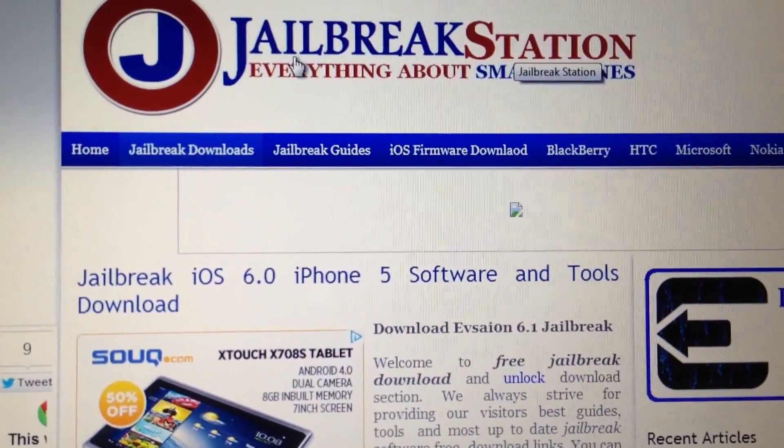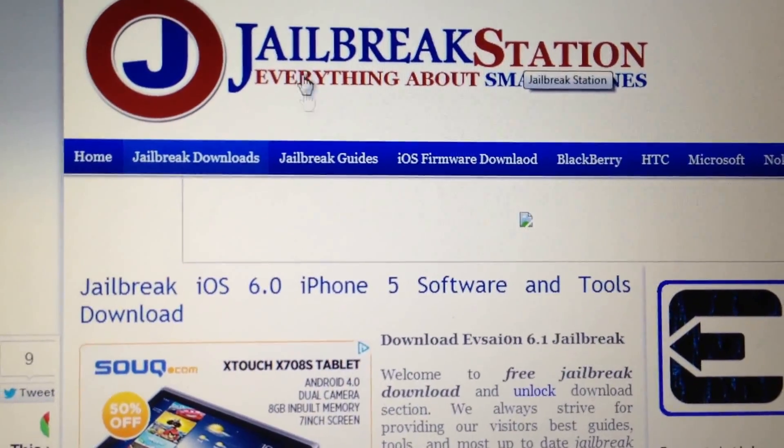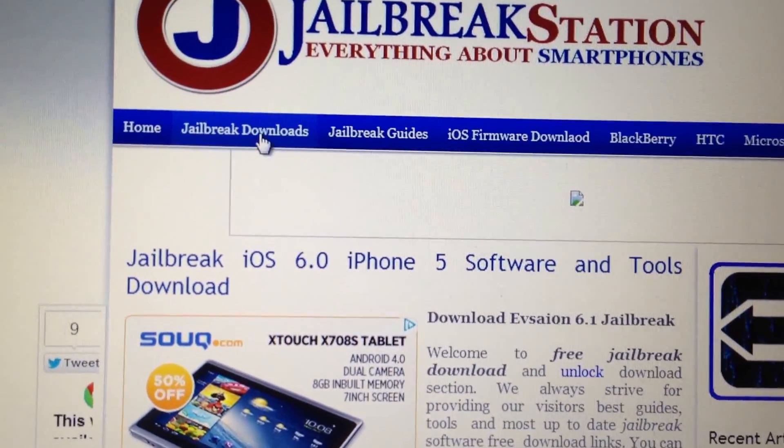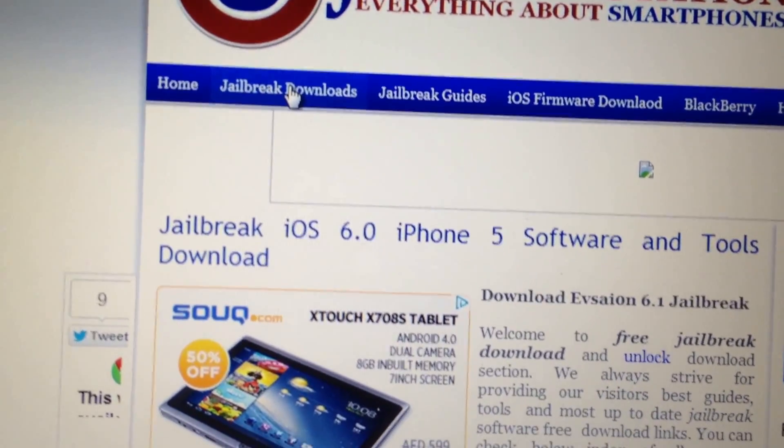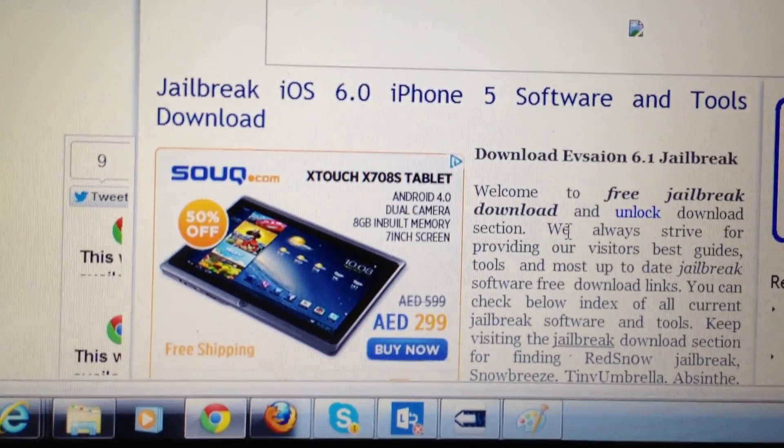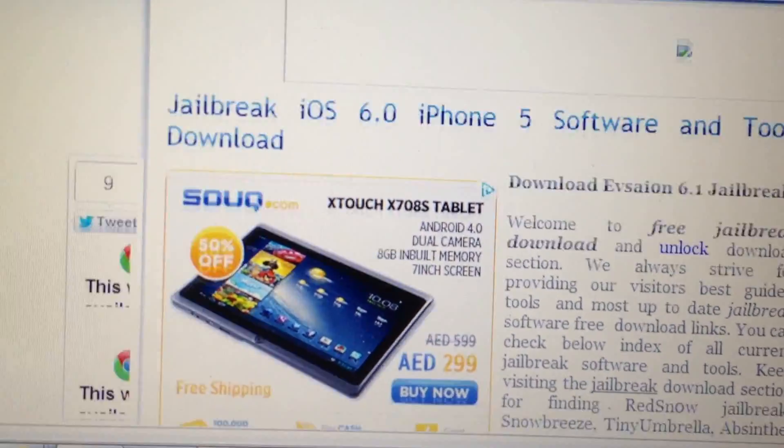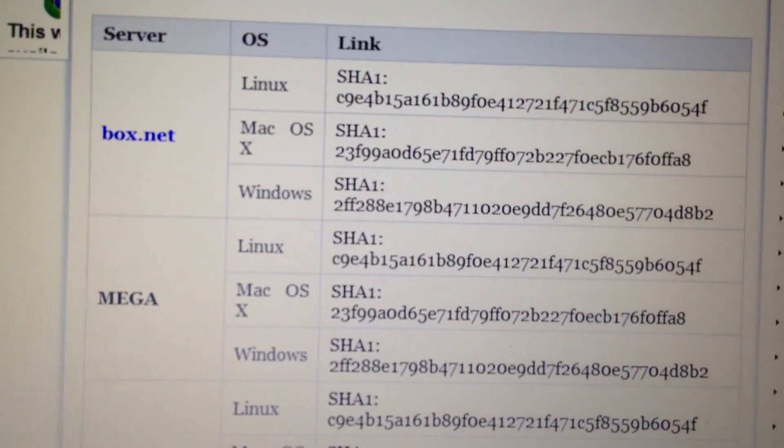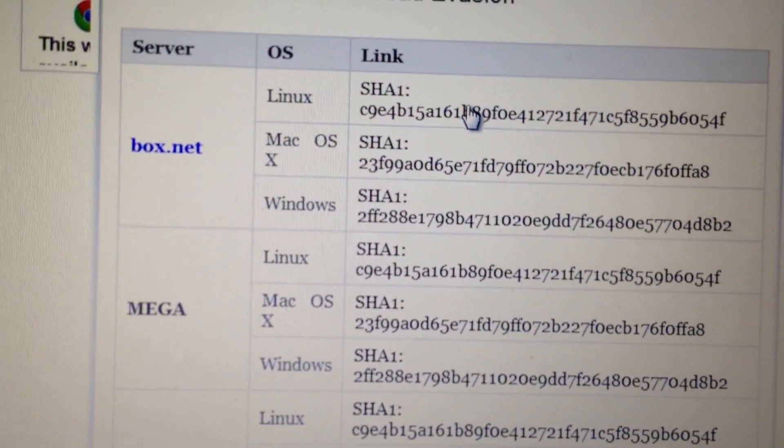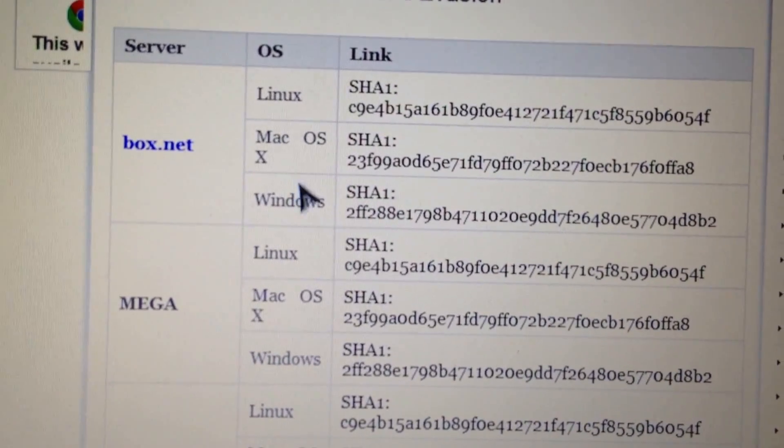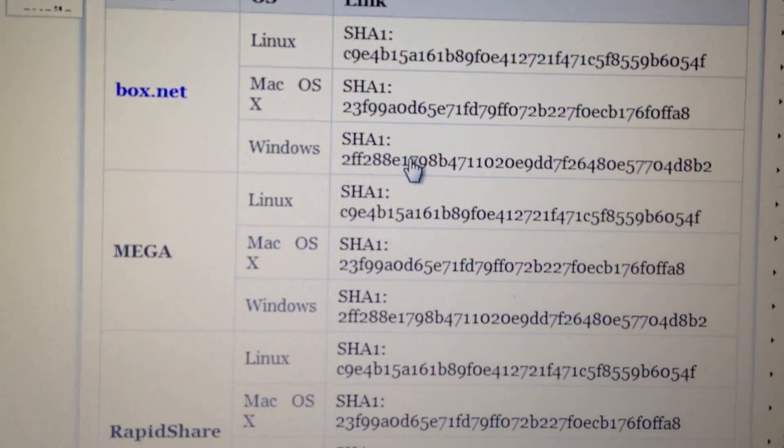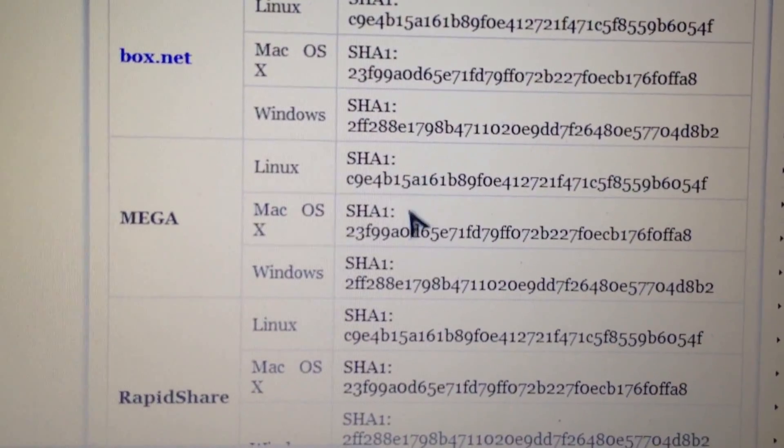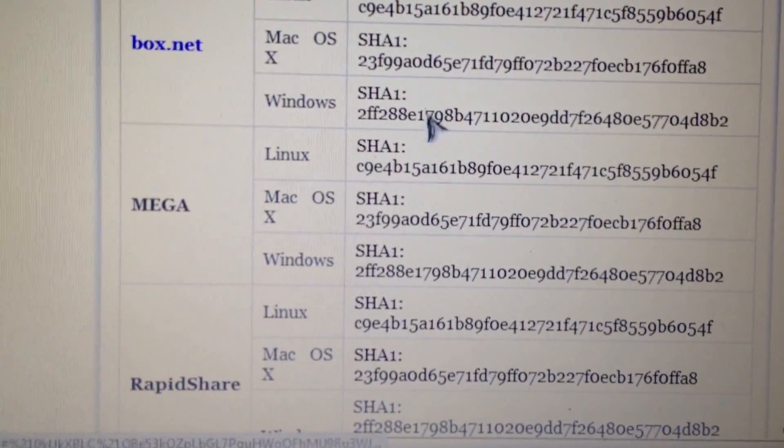You have to go to jailbreakstation.com and then go to jailbreak downloads. You can find this page. On this page you can see we have given the direct download links. According to your operating system—Linux, Mac, and Windows—three links are given for different servers.